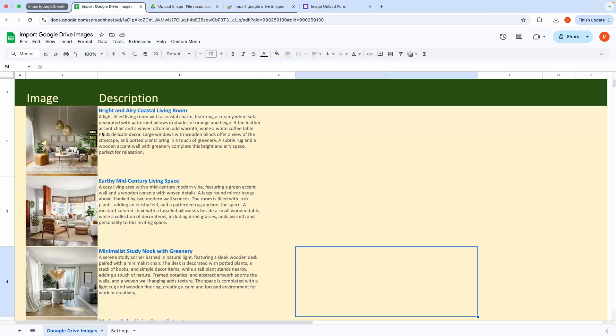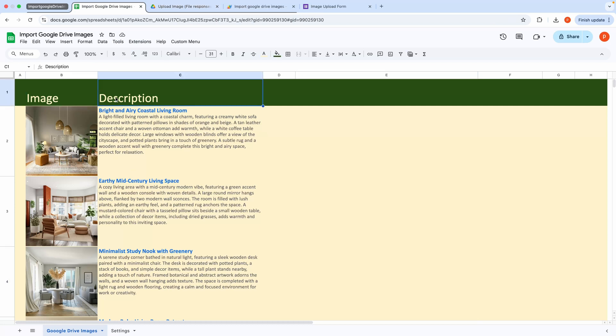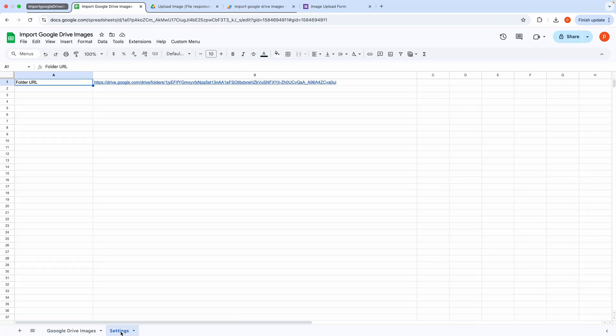As you can see in this sheet, we have two columns, Image and Description. In the Settings tab, you can specify the URL of the folder containing your images.